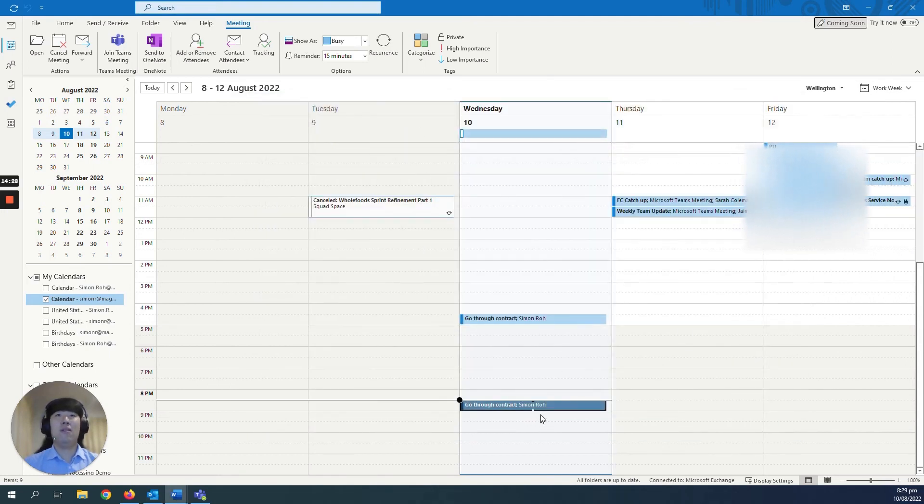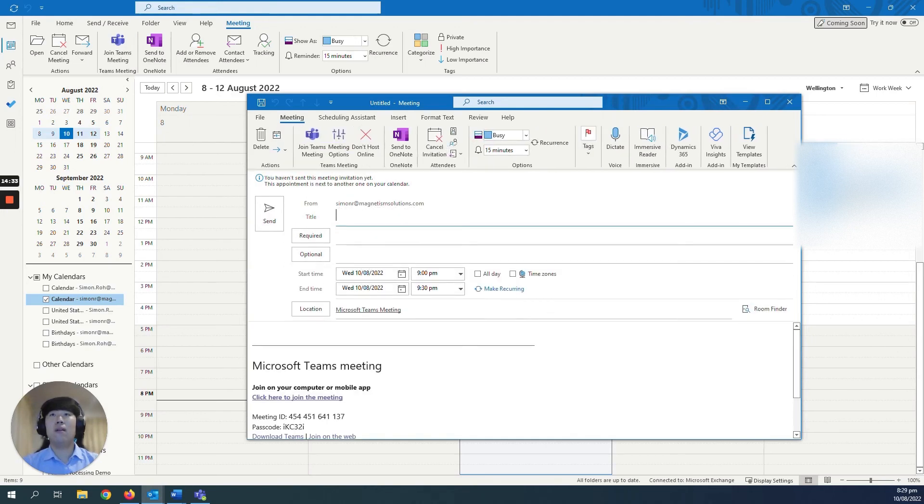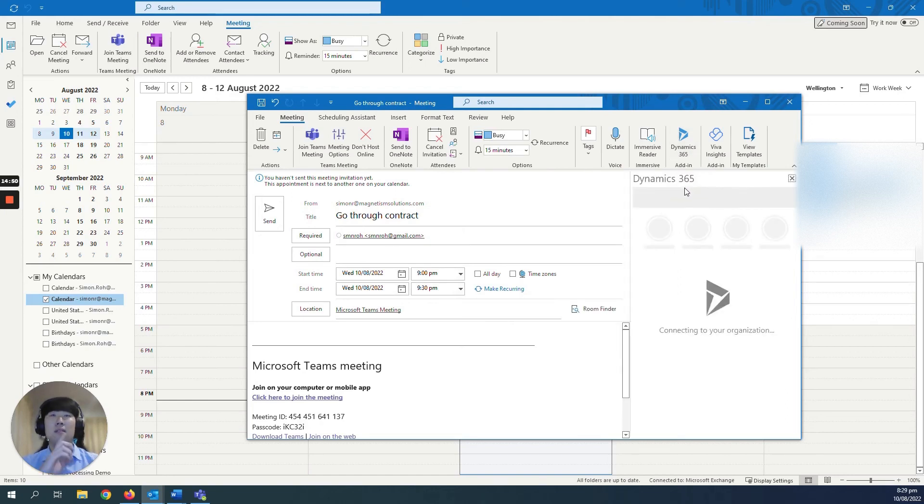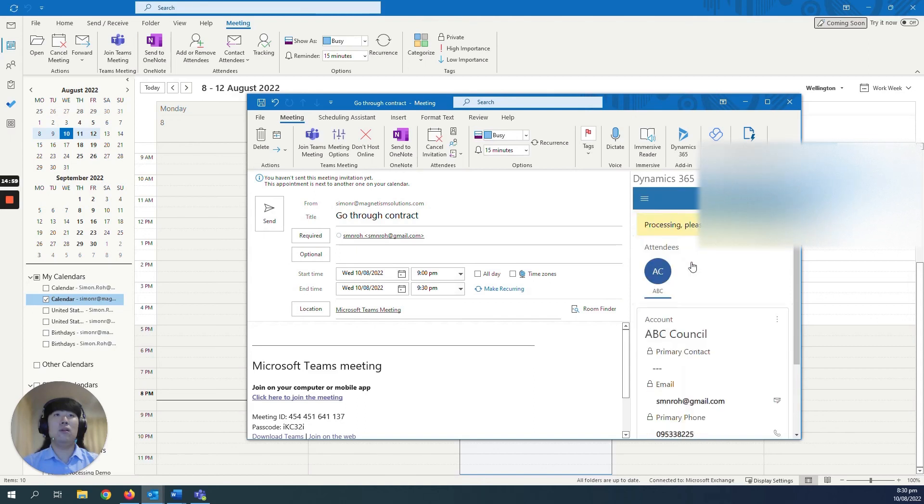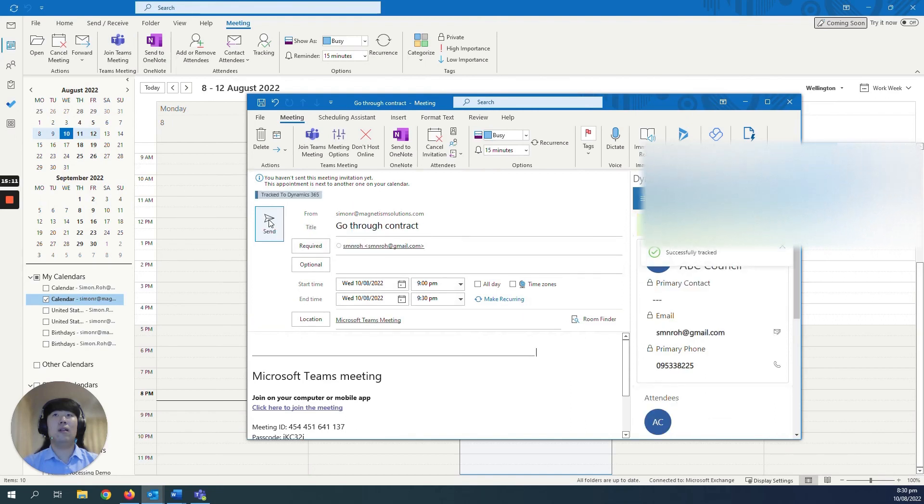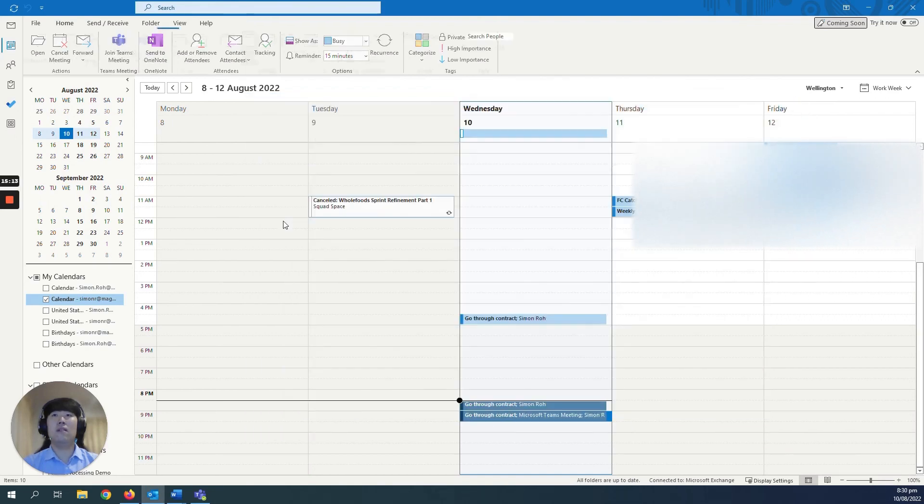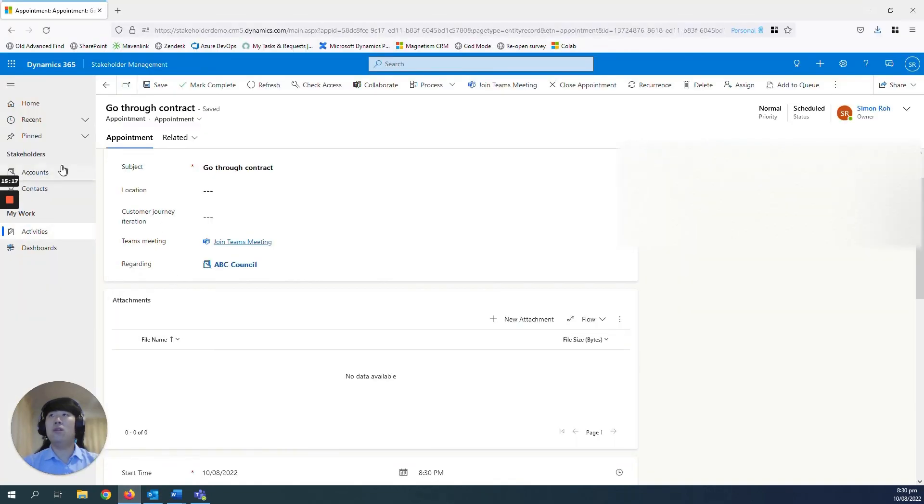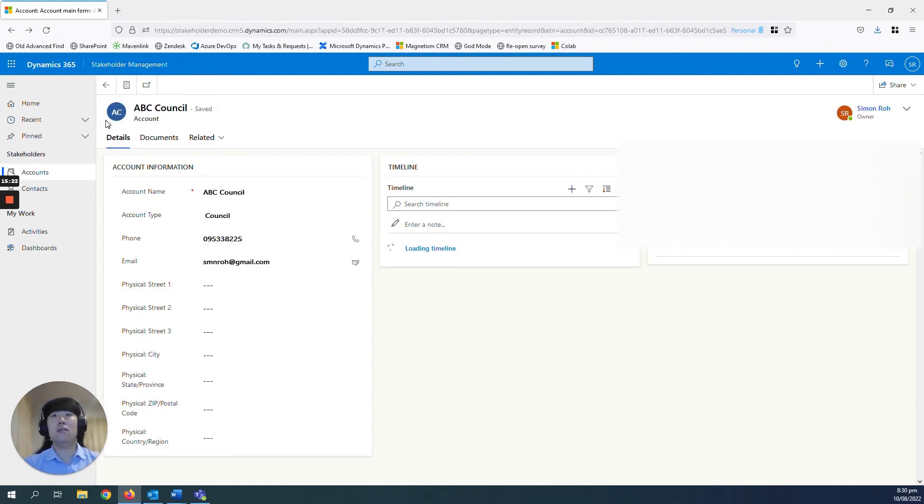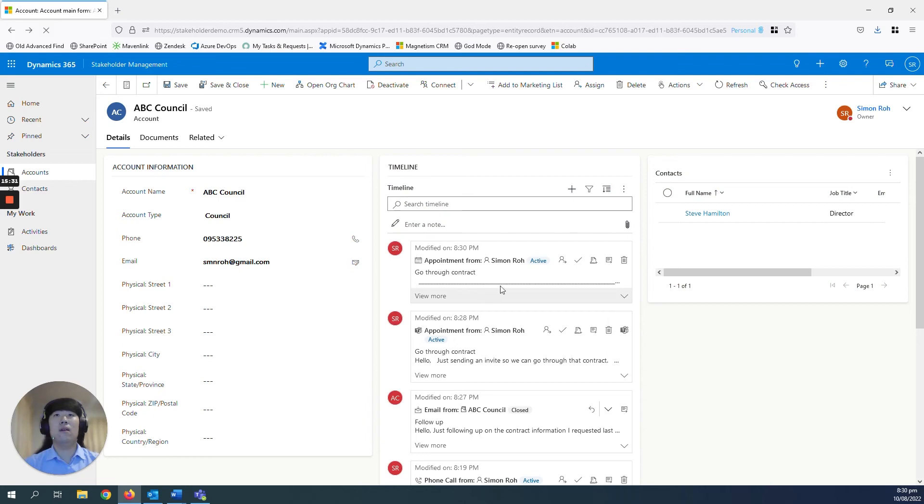And it works the other way around. So if you go and say, same thing, go through contract, just add in their detail, and then the Dynamics button here, you should be able to select ABC Council and the attendees. And now it's tracked. Then you just send. If you go back to your accounts of ABC Council, you should be able to see that one as well in the timeline, which is right here. From Simon Rowe. This one was the one that I've created in Dynamics, and this is the one that I've just created in Outlook.